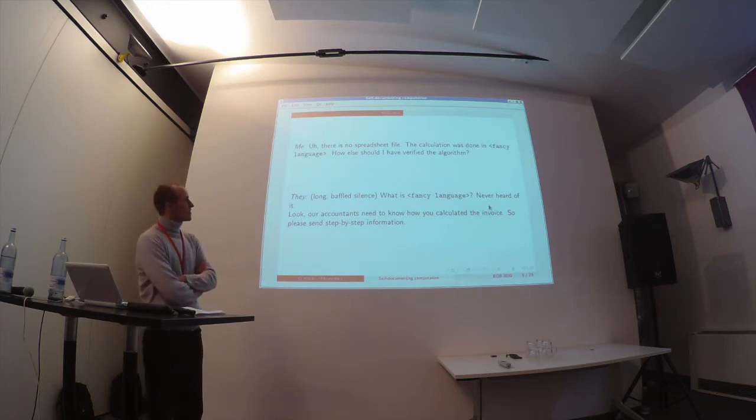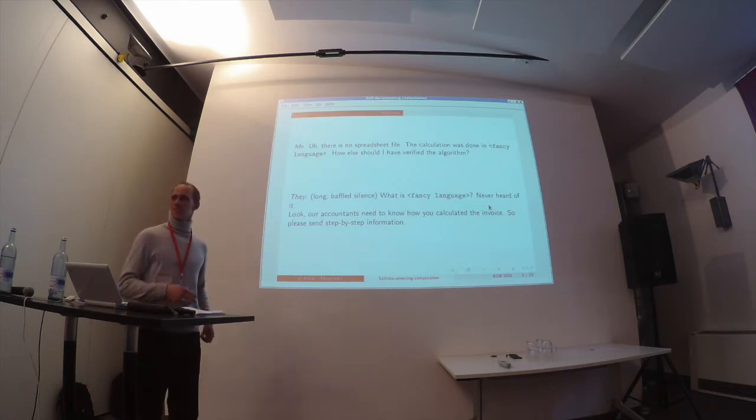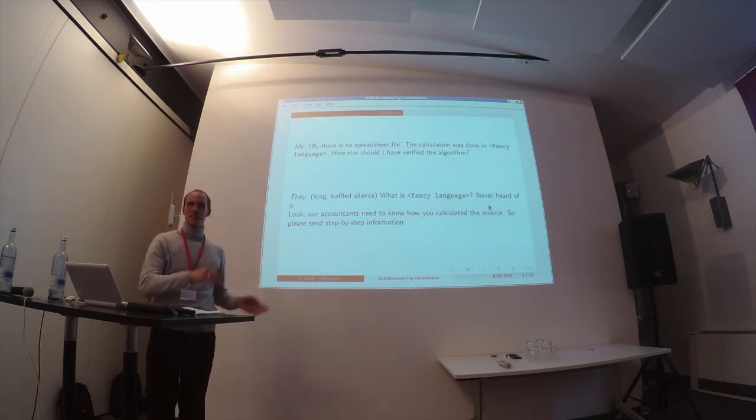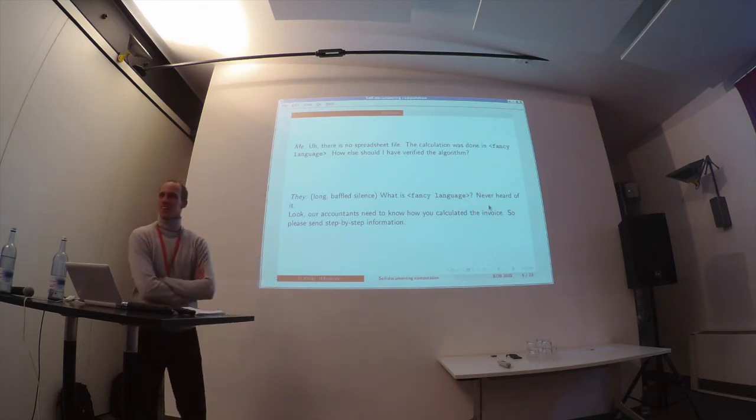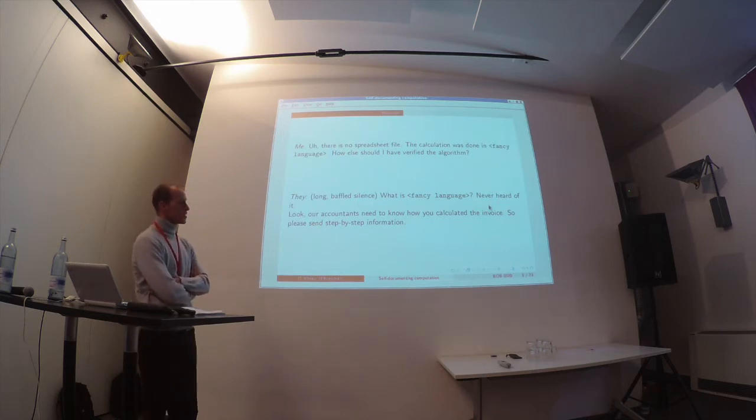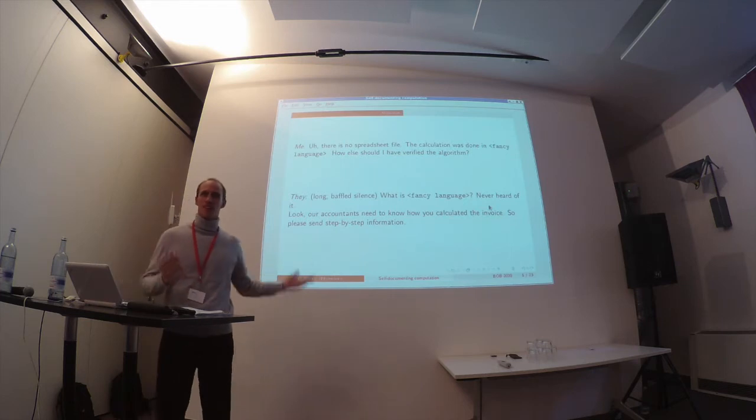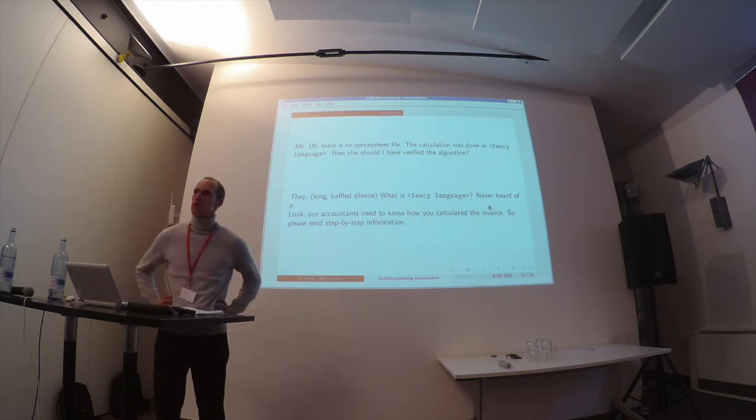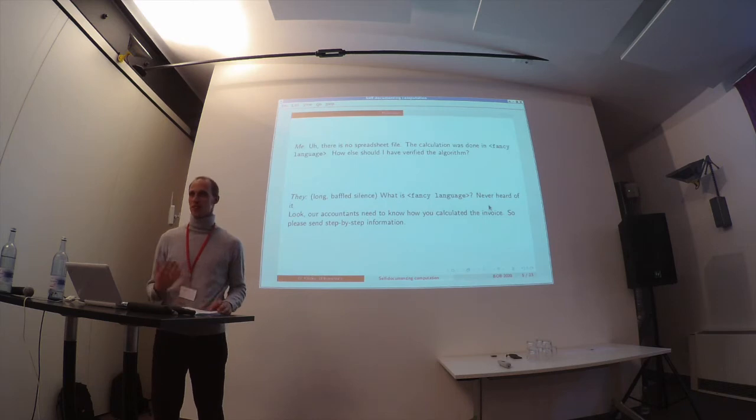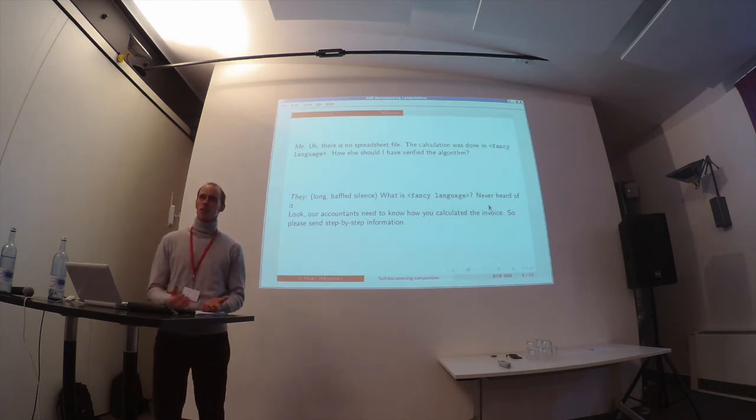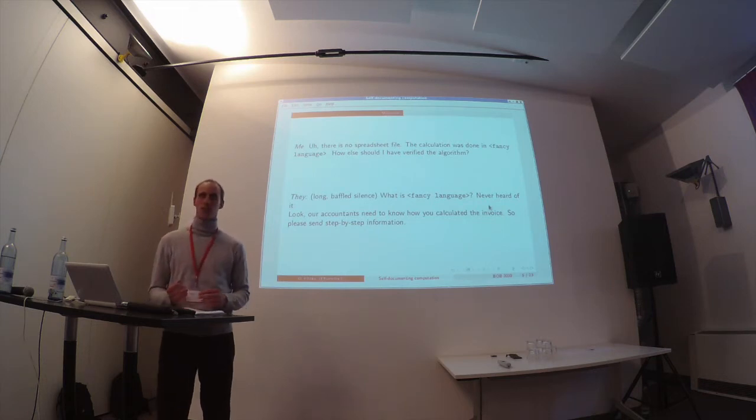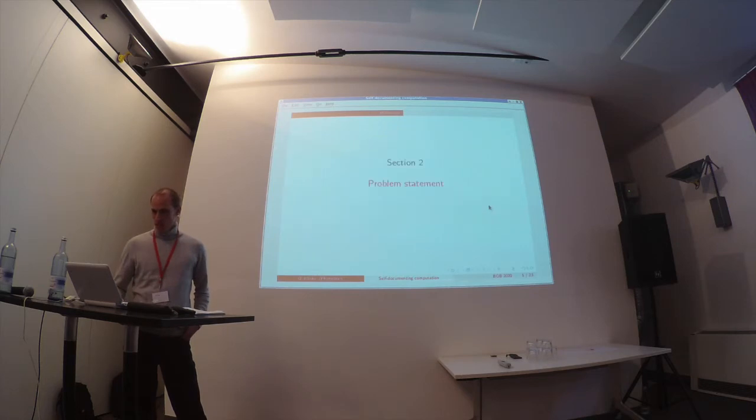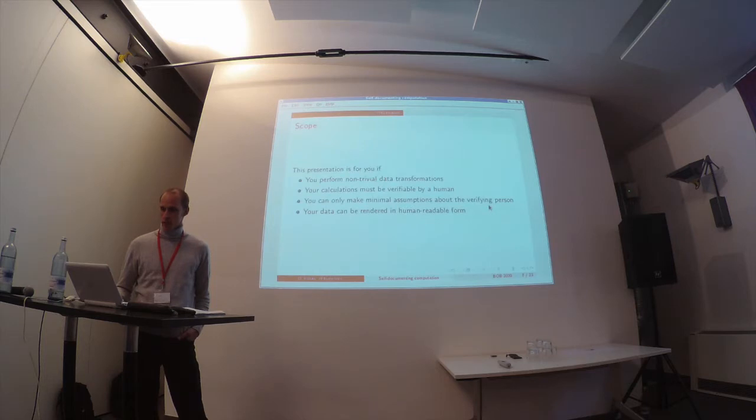I said, 'I use this fancy language' - so I deliberately put some variable there so you can fill in whatever you like best. And they insisted, 'I never used your fancy language, so I cannot verify that your algorithm is correct. So please send us some documentation so that we can verify step by step that your calculations are correct.' And so this is how this all got going.